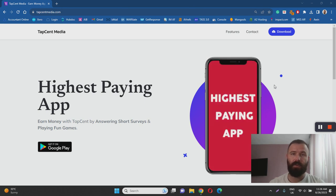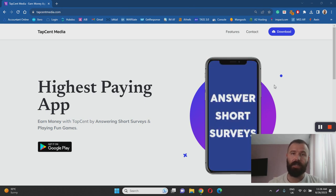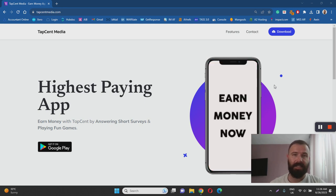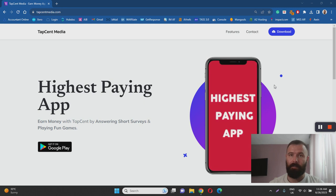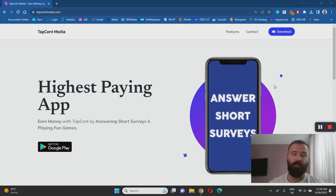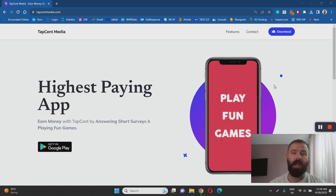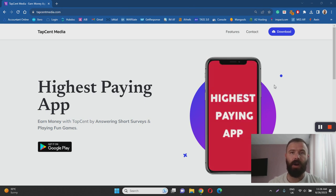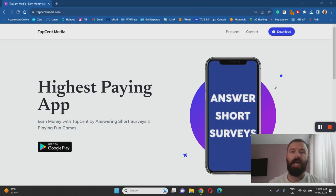Once you do so you will be able to start answering surveys and playing video games. Upon completing these tasks you earn a specific amount of money and once you have reached a $25 threshold you can withdraw your earnings on your PayPal or bank account.